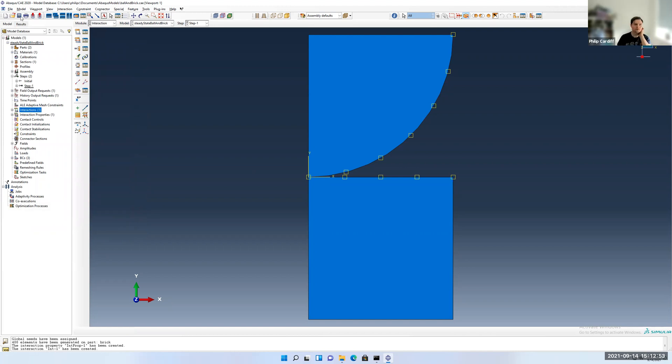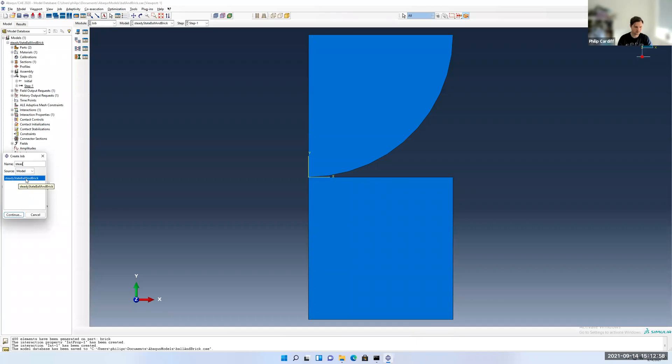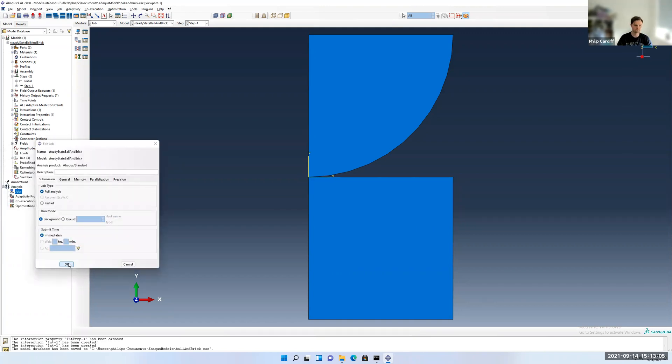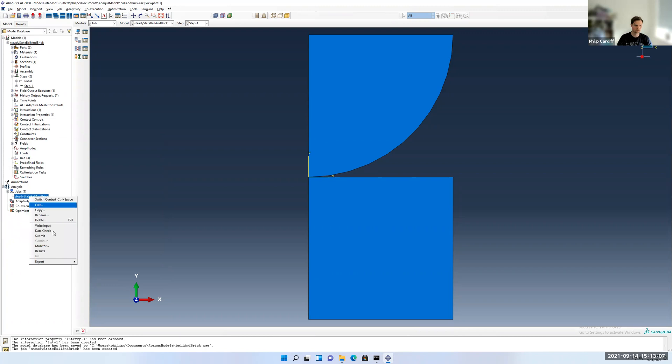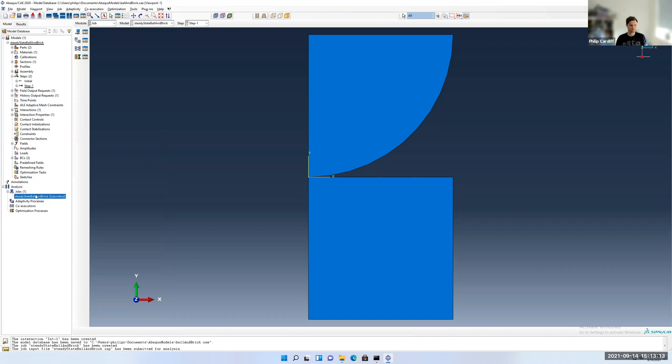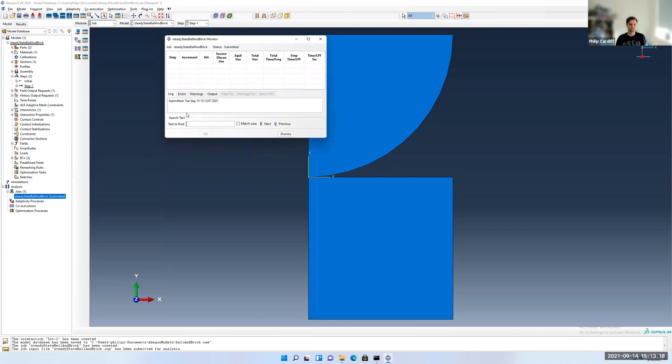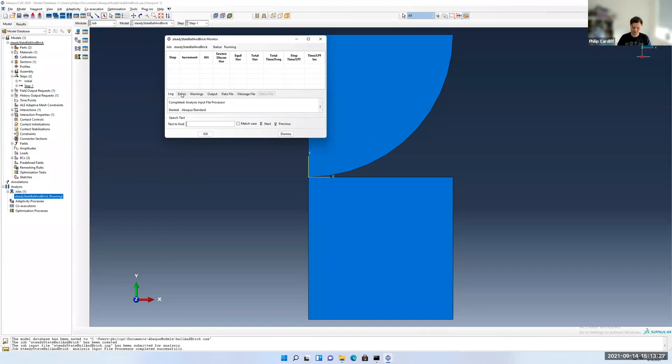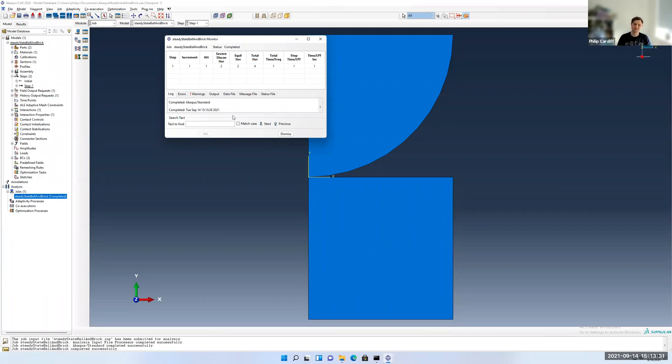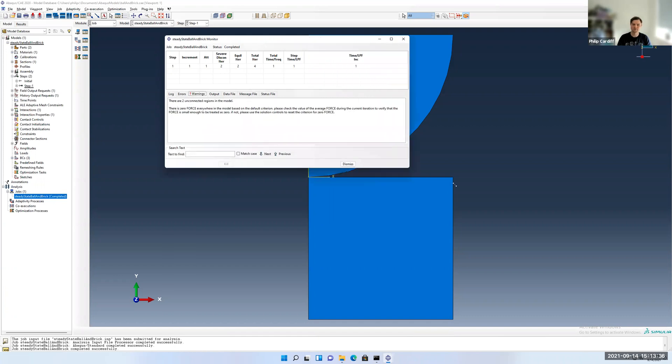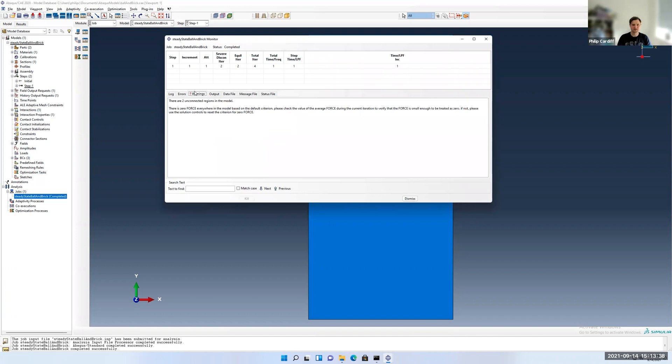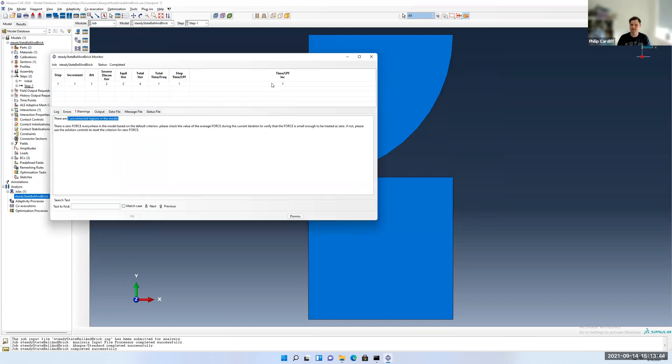OK, I think we're ready to run the model now. Make sure to save it. Create a job. Double click. Call it static ball brick. OK. Click submit. See if we forgot anything. I'll monitor. So typically when you use contact conditions, it makes models more difficult to solve and slower to solve because it has to check for all these overlaps. So if you can get away without using contact conditions, that's better. But some cases they're unavoidable.